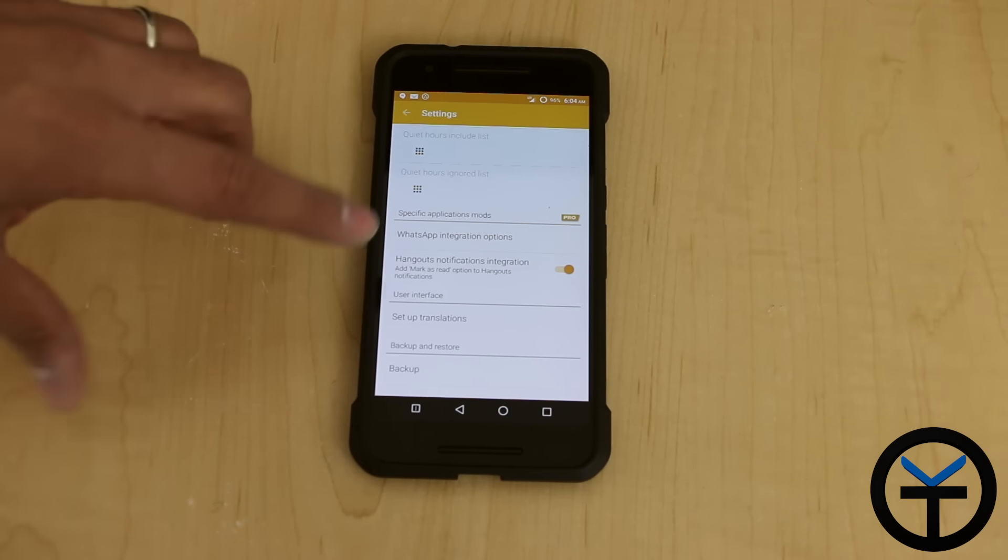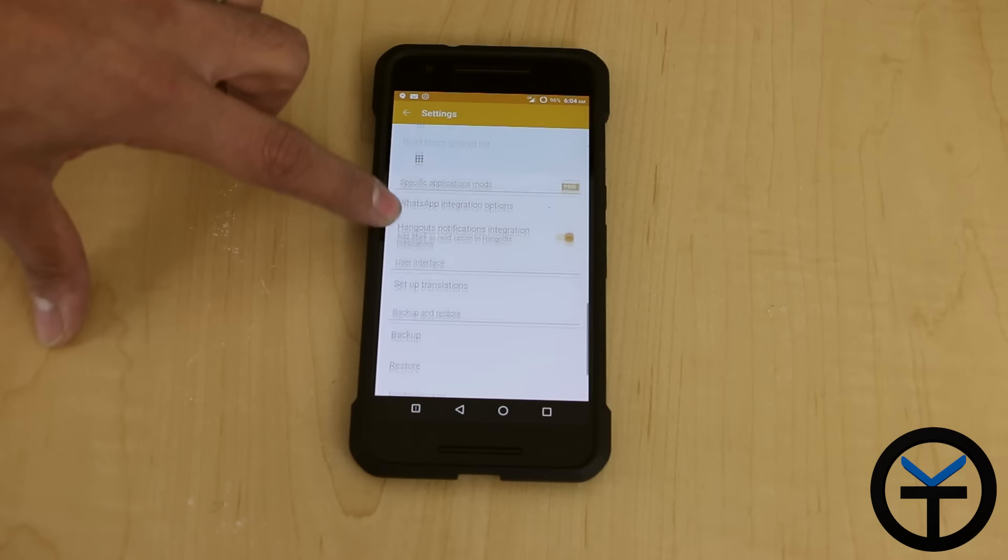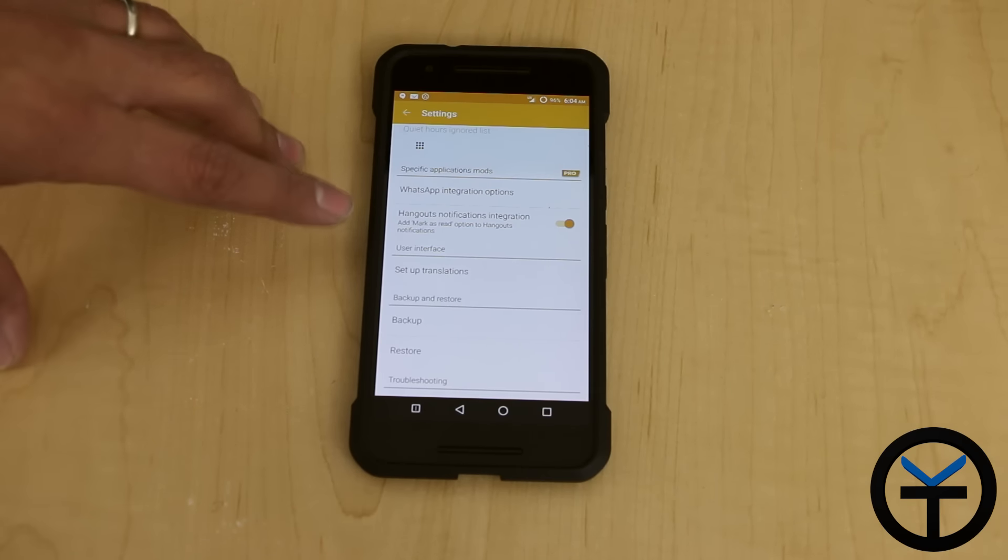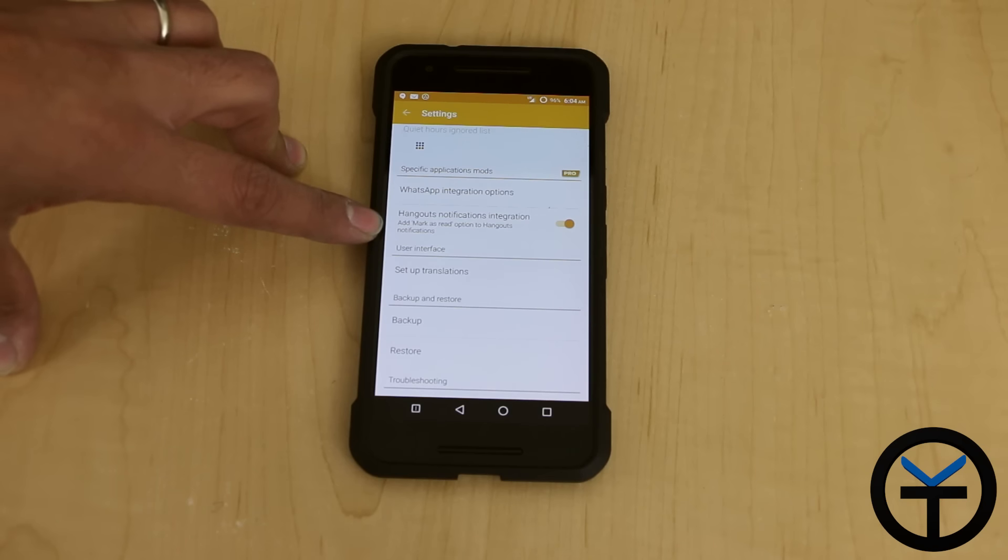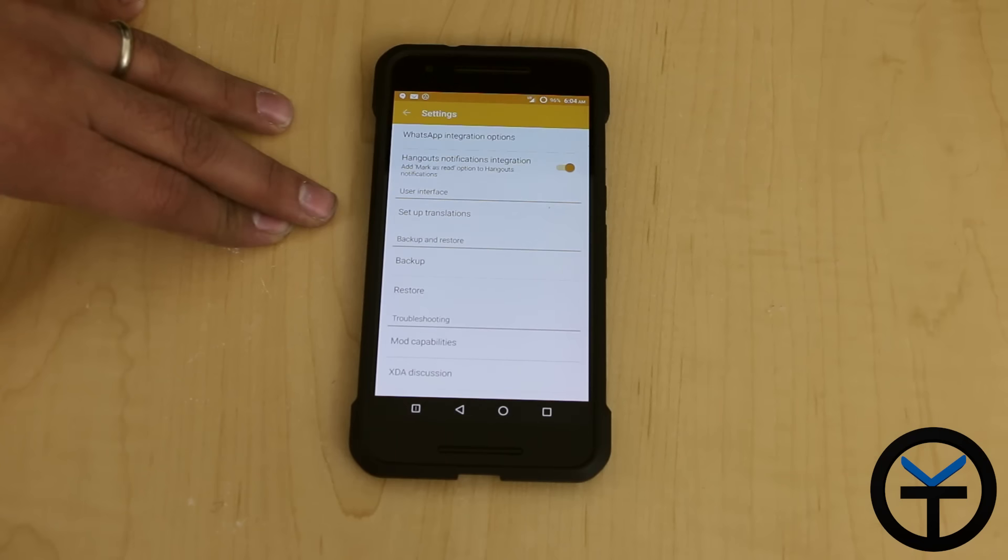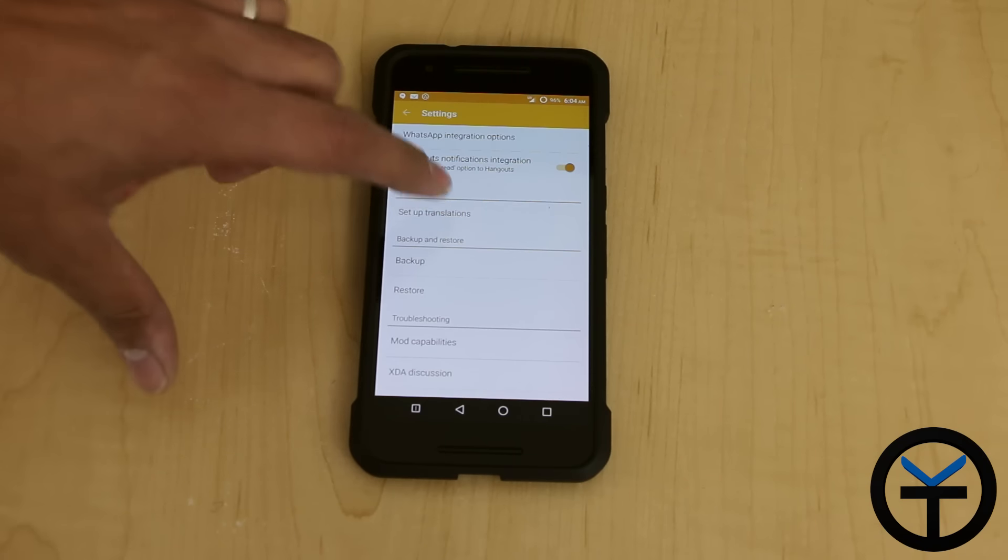Specific application mod. This is basically for WhatsApp. If you have that, I don't have it personally on my device, so it doesn't work for me, but hangout notification integration. It also has the ability to mark read directly from the hangout. Then you can set up translations.